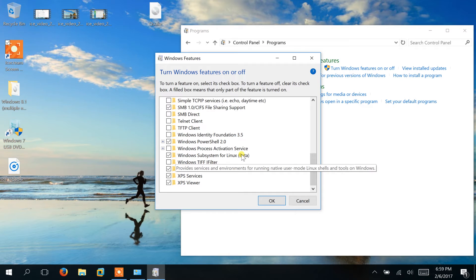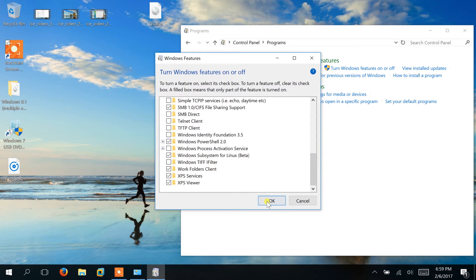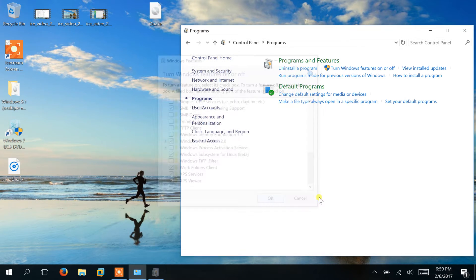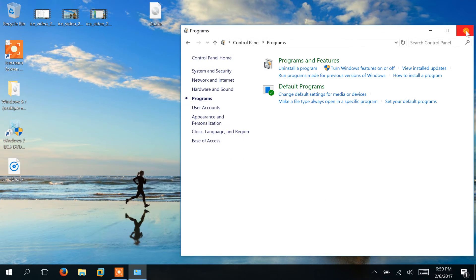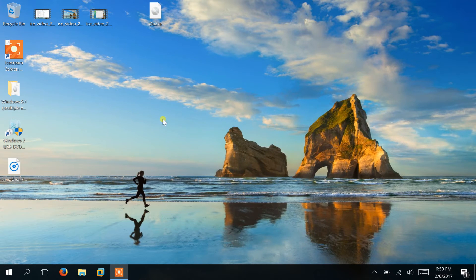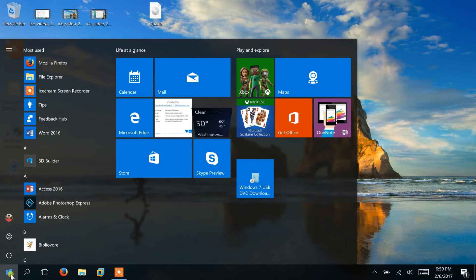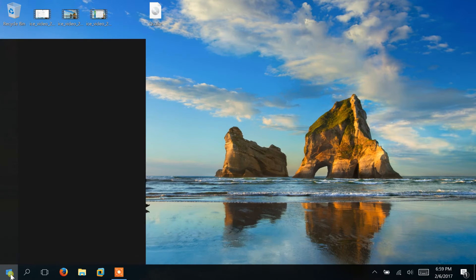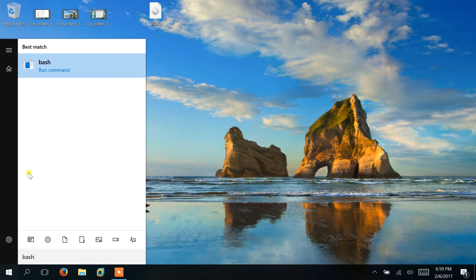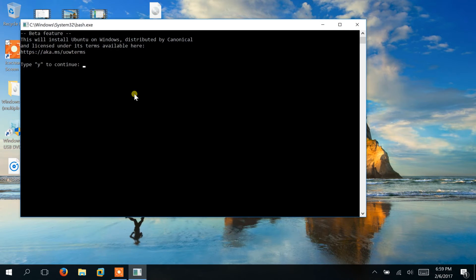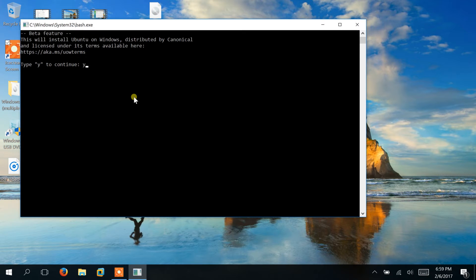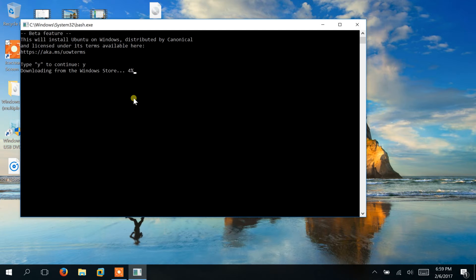Go ahead and say OK to that, and we can close Settings. And then finally we're going to run the bash shell. At first you have to agree to the terms, so we click Yes, then it will download the software from the Windows Store. This can take a little while.